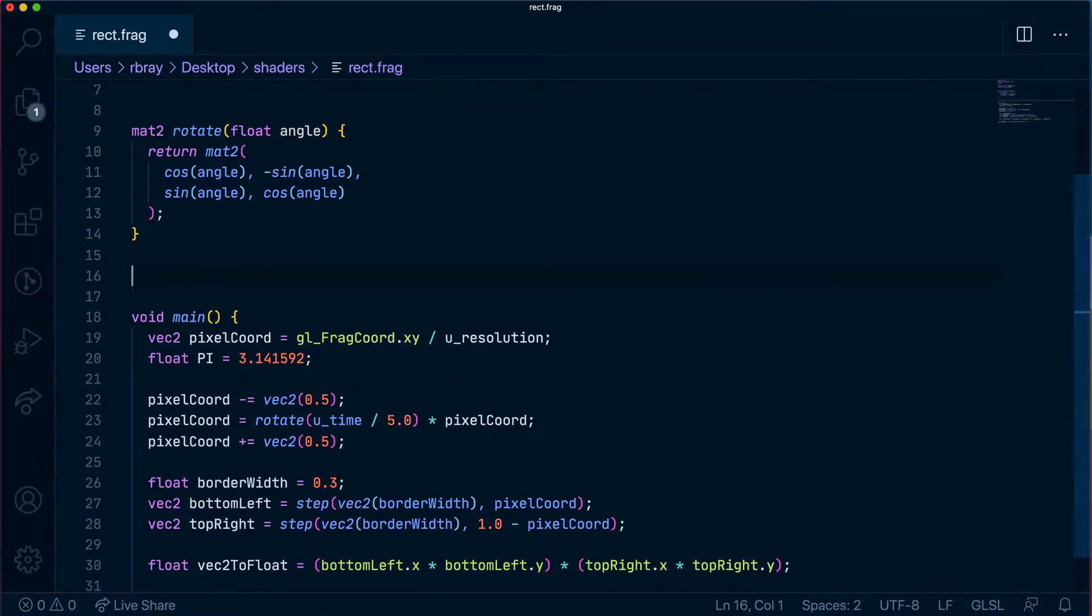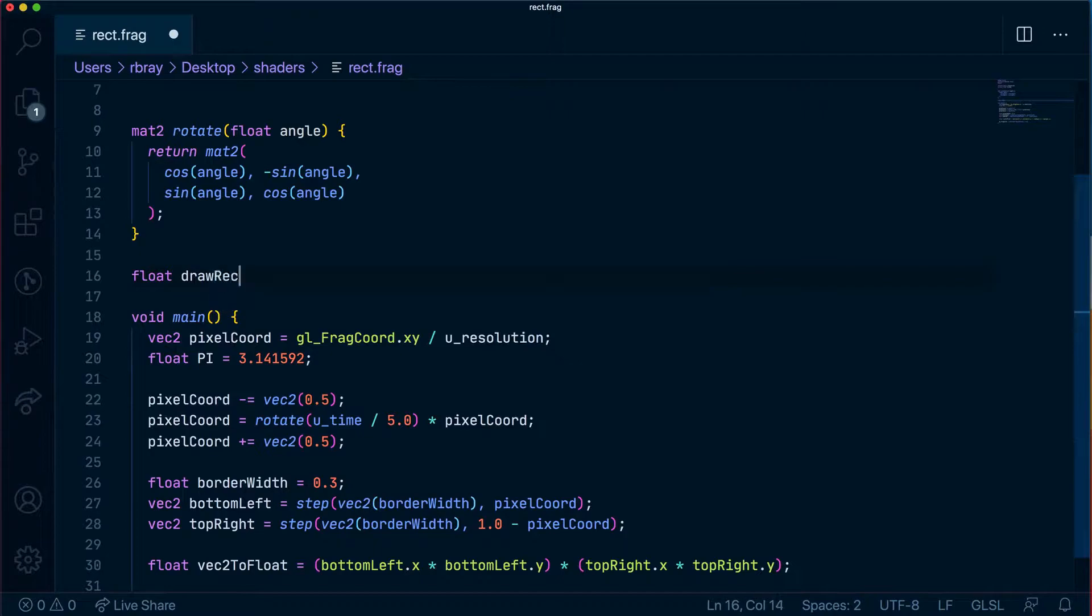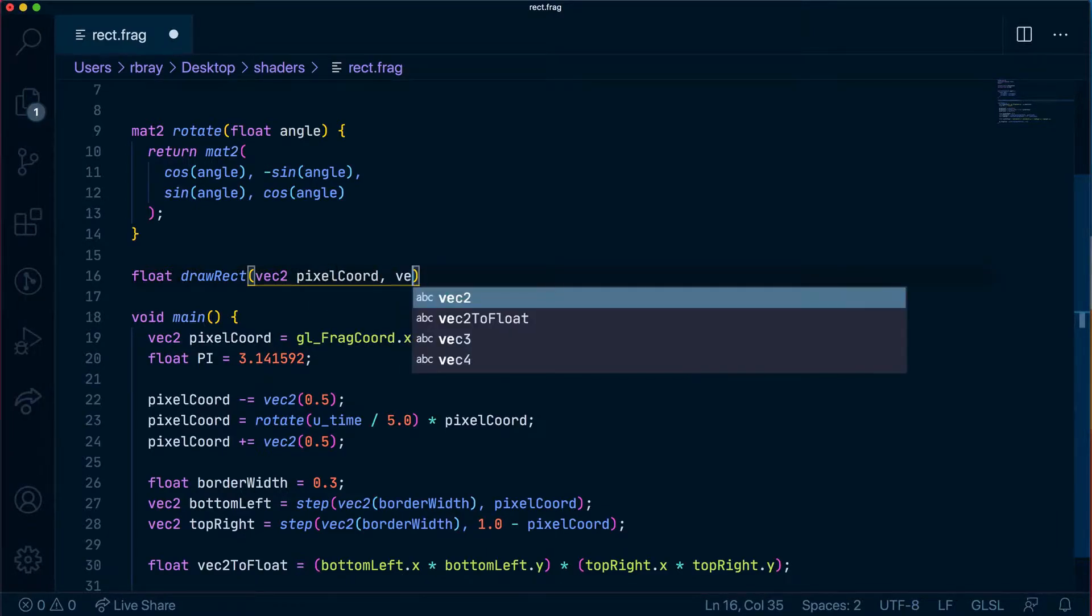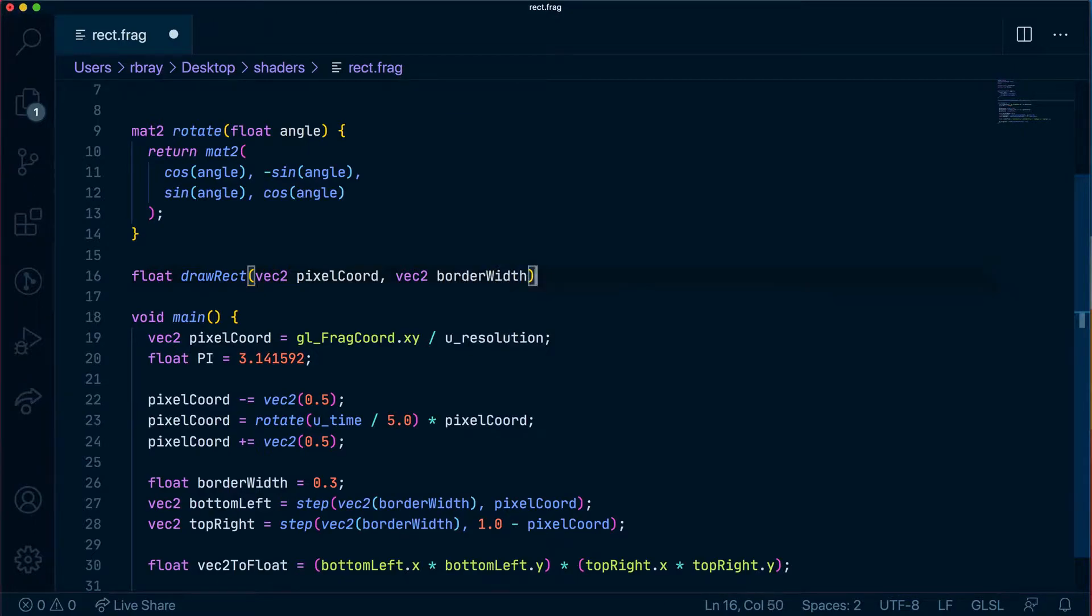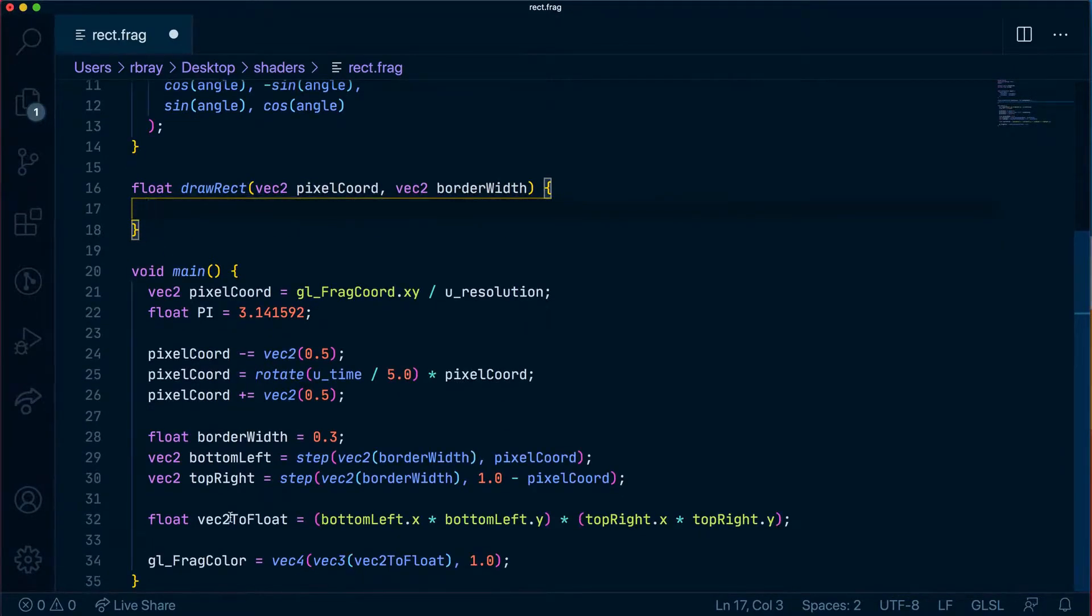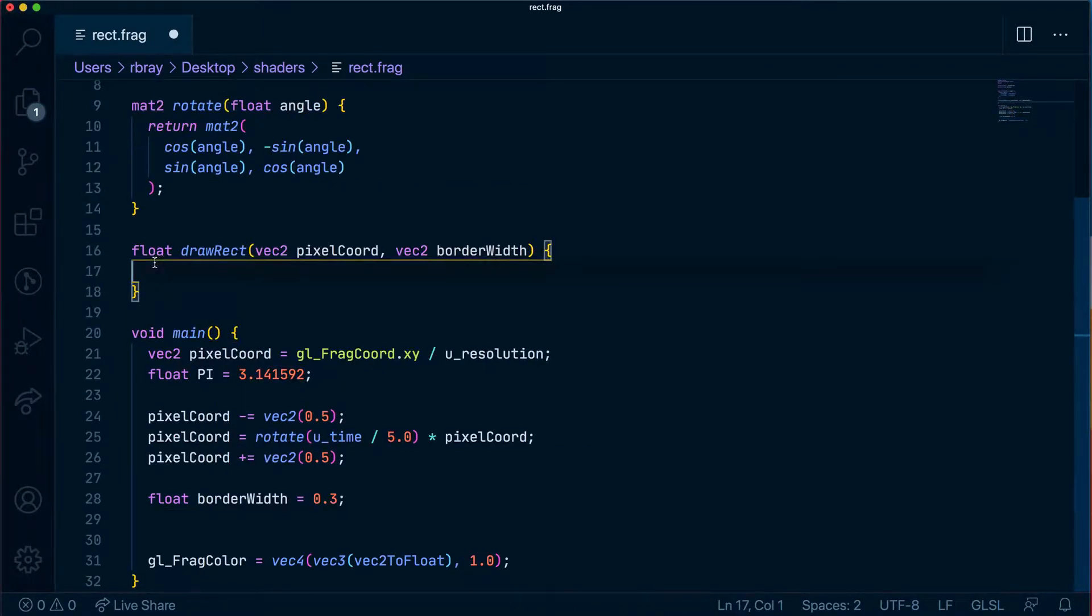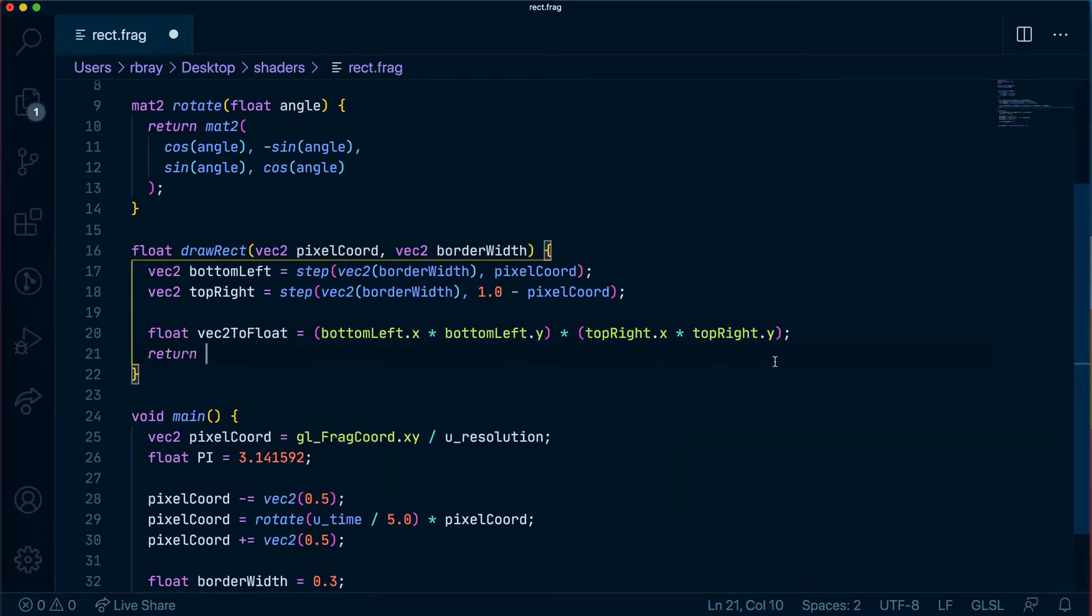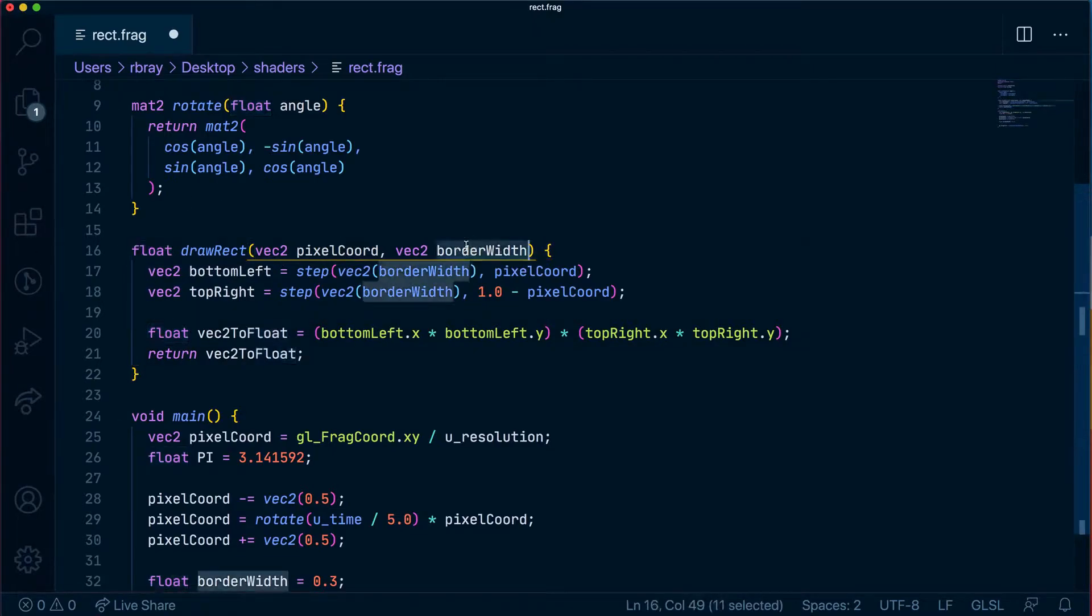We're going to create a float and we'll call it drawRect to draw a rectangle and it's going to take in two arguments of vec2 which would be the pixels and then it'll also take in another vector which would be the border width. Now we're going to copy everything from here excluding the border width into here and we're going to return vec2 float which as you can see is already a float so we'll be returning a float and that is pretty much it.